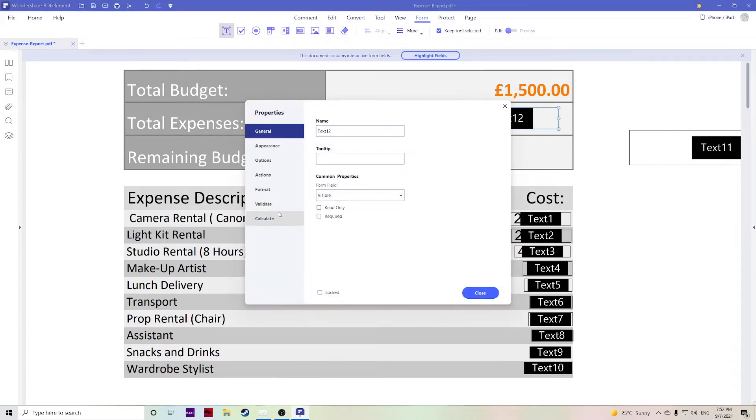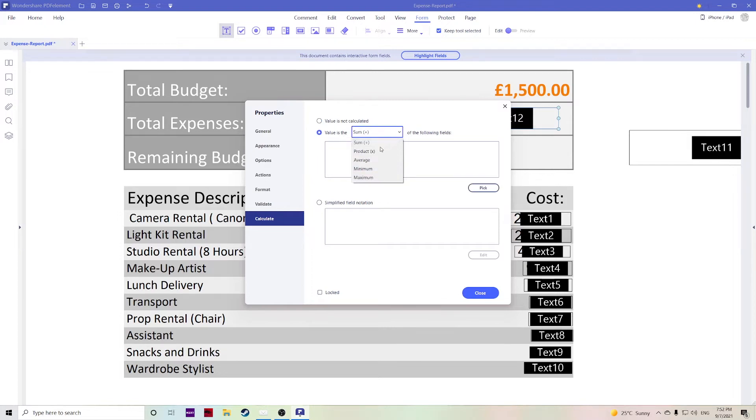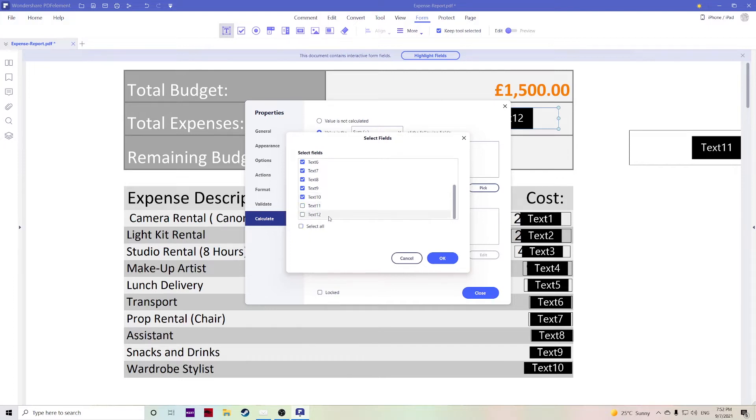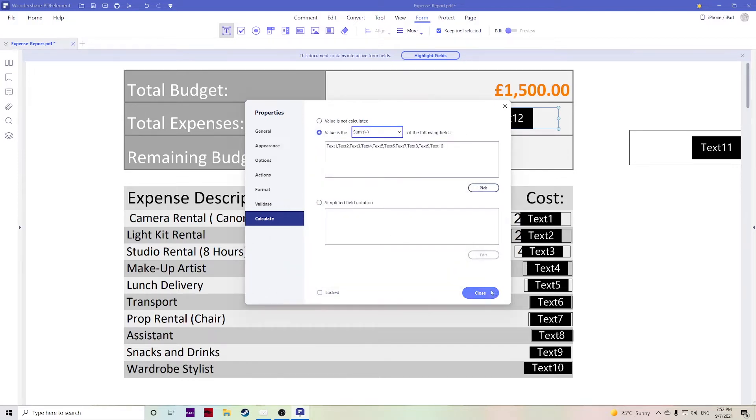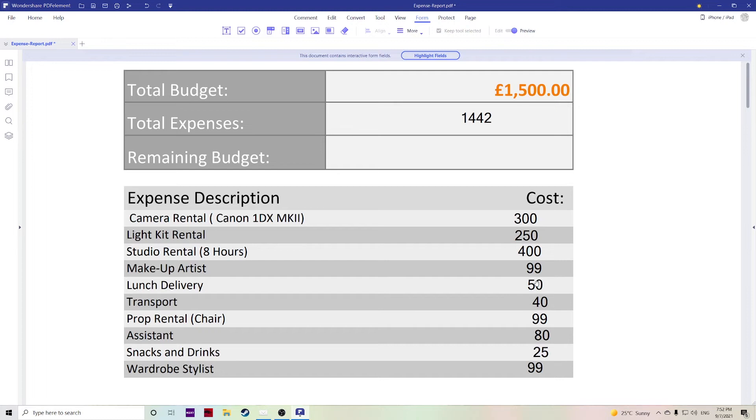Go over to calculate and then we can choose, so the value is the sum of the product, average, minimum, maximum. We want this to be the sum of and then we can choose all the boxes that we wanted to add, everything from one just to number 10, hit ok. Then you'll see that whenever you adjust anything here it will change the price of the total expenses. You can also do this for a remaining budget. Lots of useful ways this can come in handy.